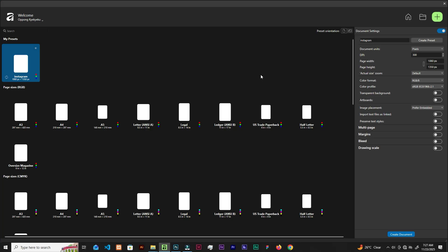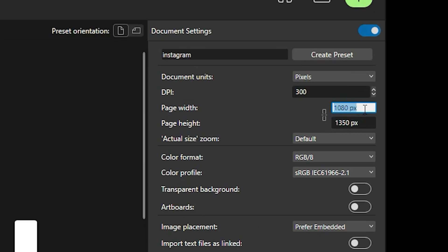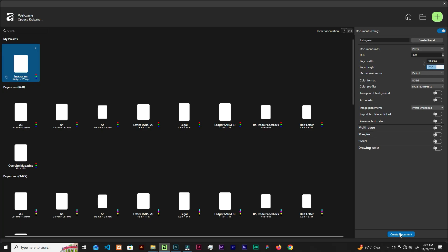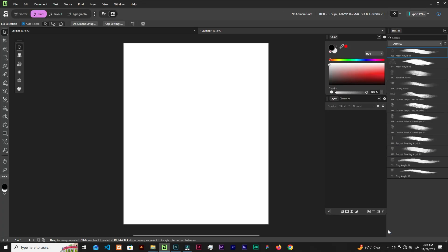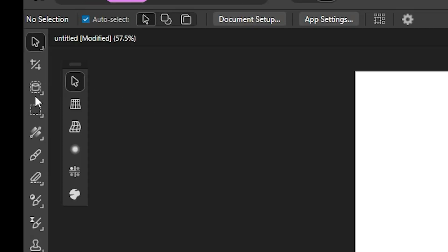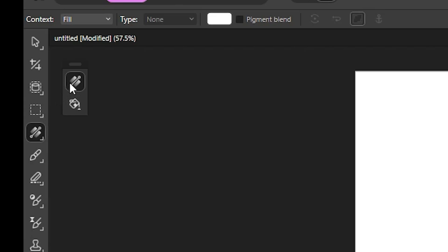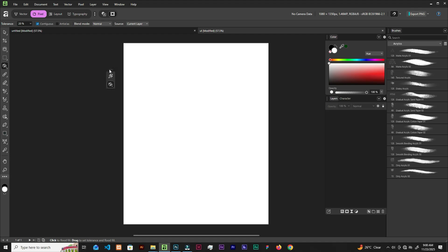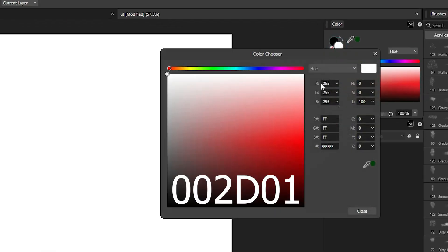We are creating an Instagram post, so the width is going to be 1080 and the height 1350. In a previous video we created an Instagram preset. Click 'Create Document.' The first thing we are going to do is grab the flat fill in the same group with the fill. There's the flat fill — double click here and copy this color code.